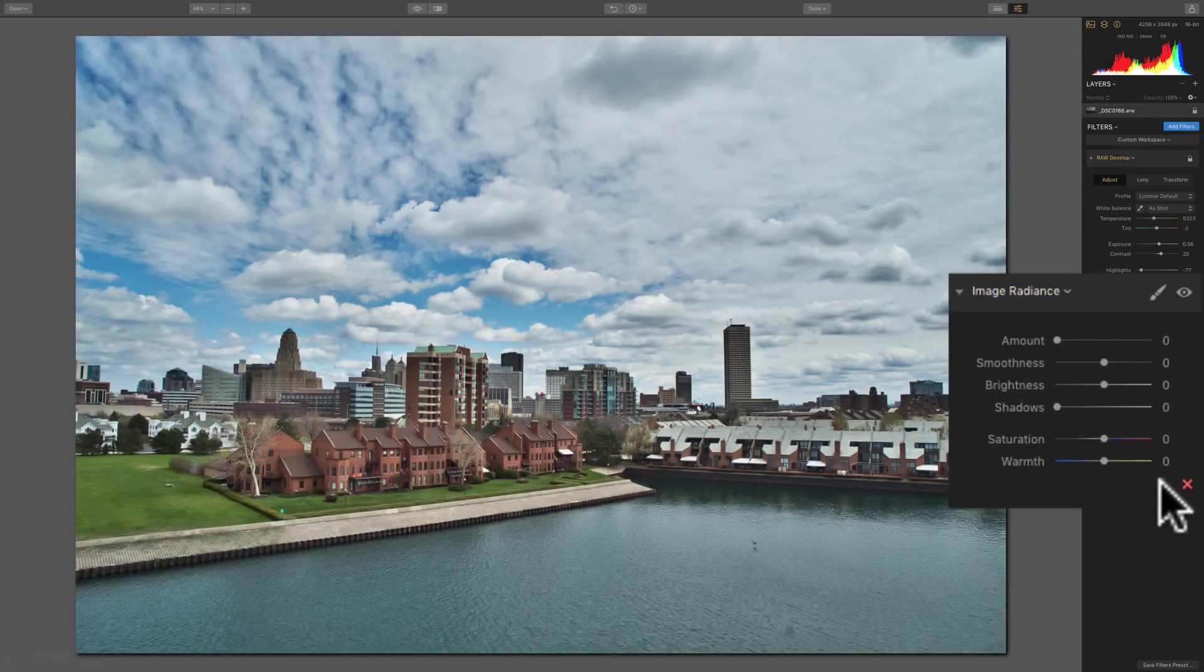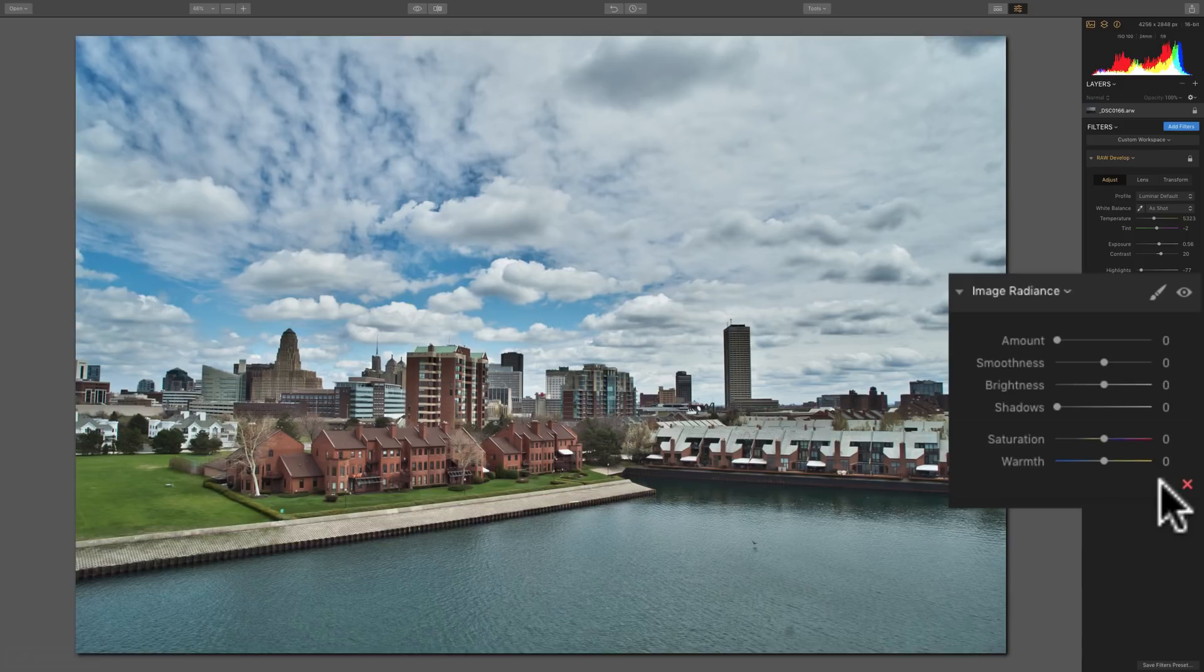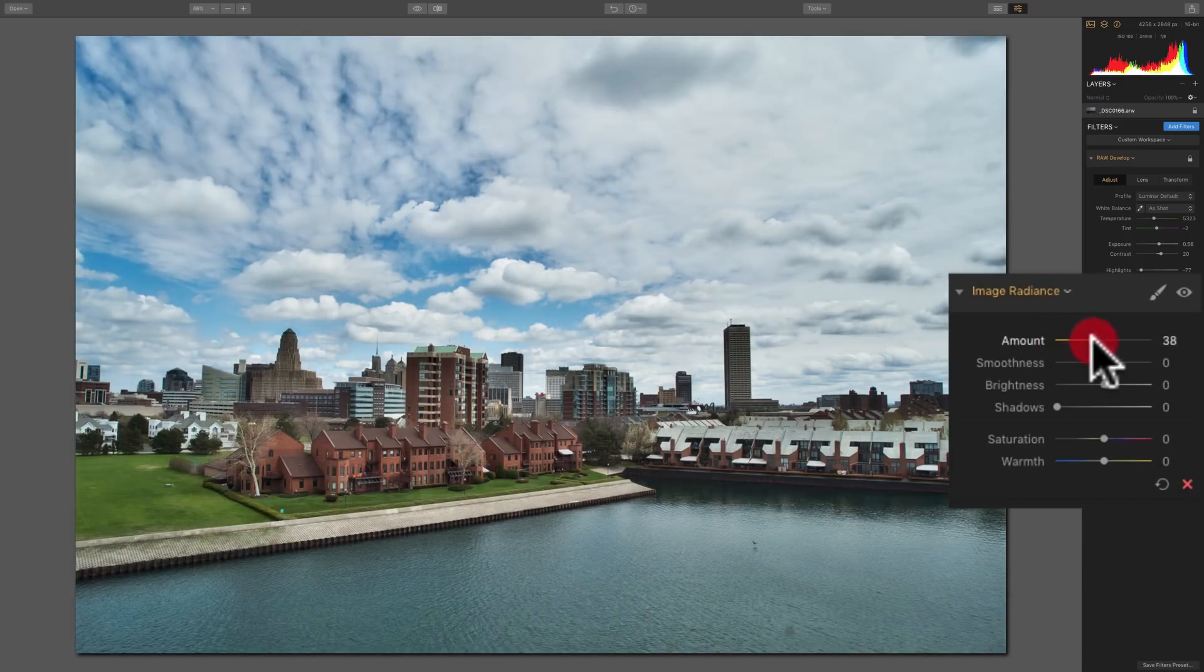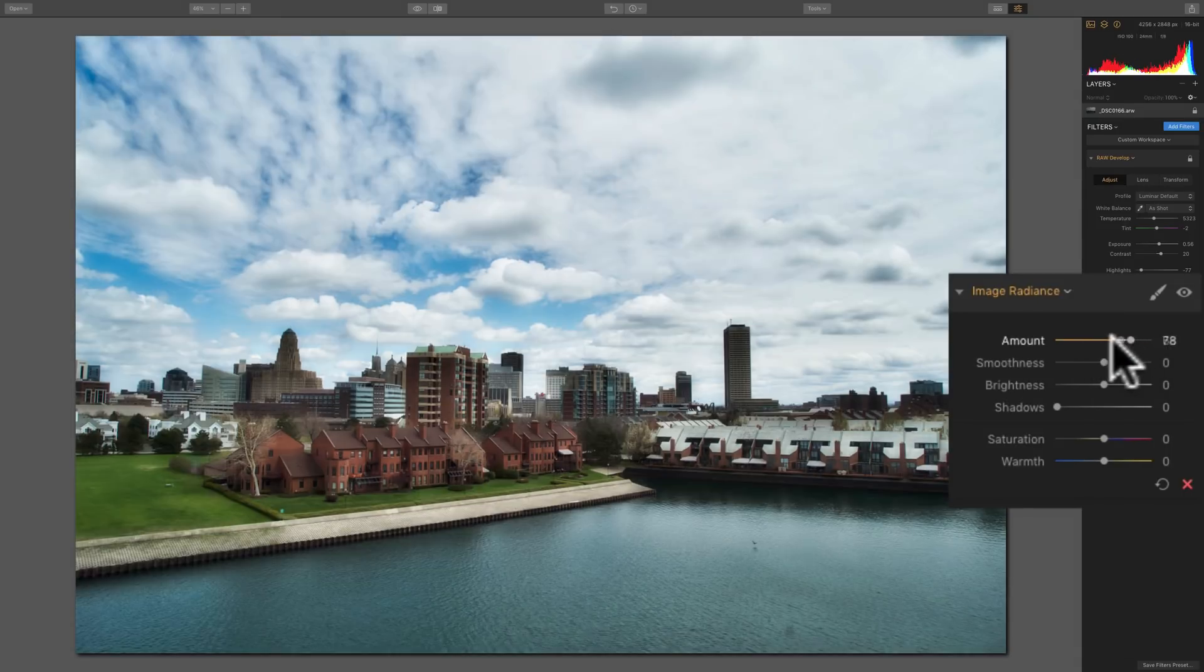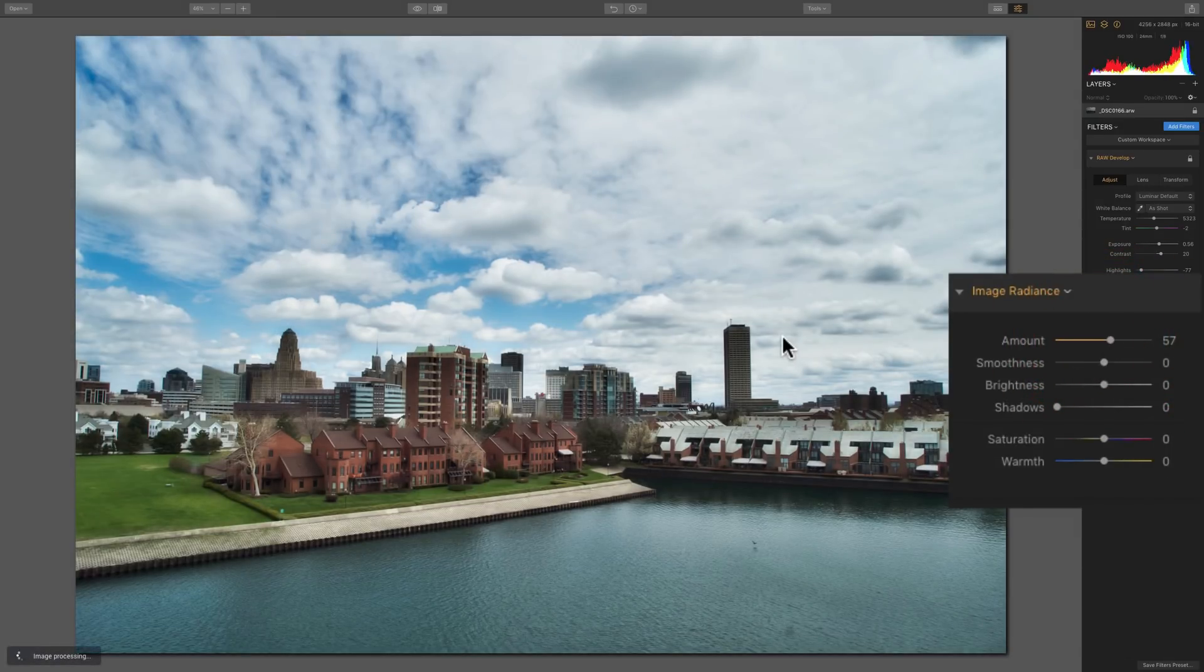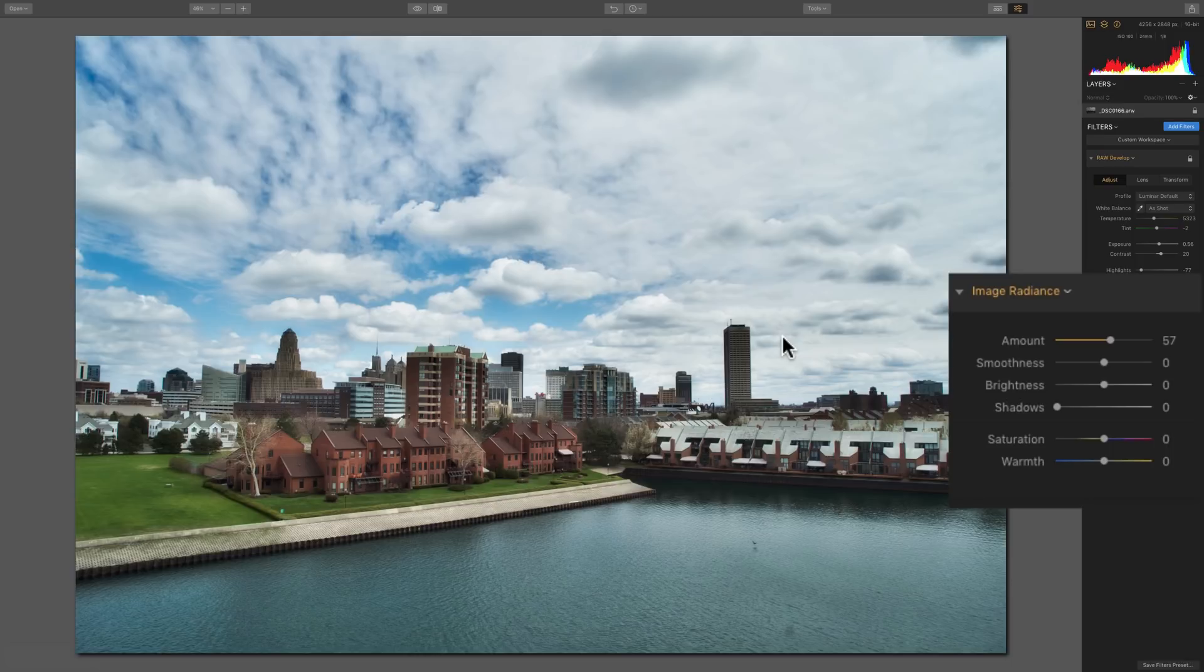To begin with, when you're using this filter, the first thing you should probably do is move that Amount slider to the right. Once you do that, you can see that Image Radiance gives your image an ethereal glow, a real cloudy, light look. A lot of people like that look, and if you do, the Image Radiance Filter is for you.